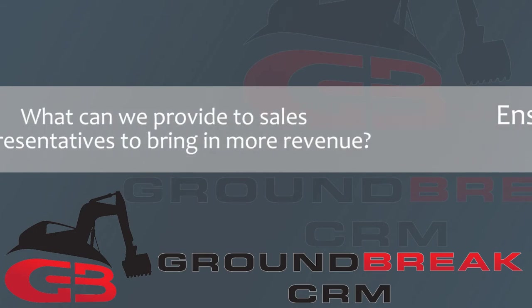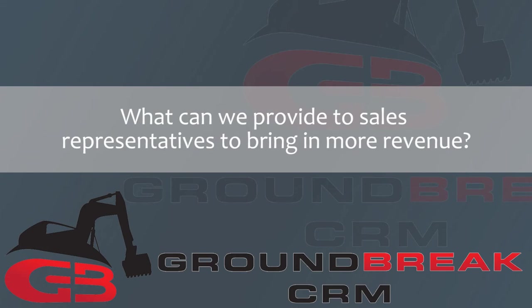While still meeting those critical needs, this application was designed by asking ourselves one question. What can we provide to sales representatives, particularly people in the rental business, to bring in more revenue?